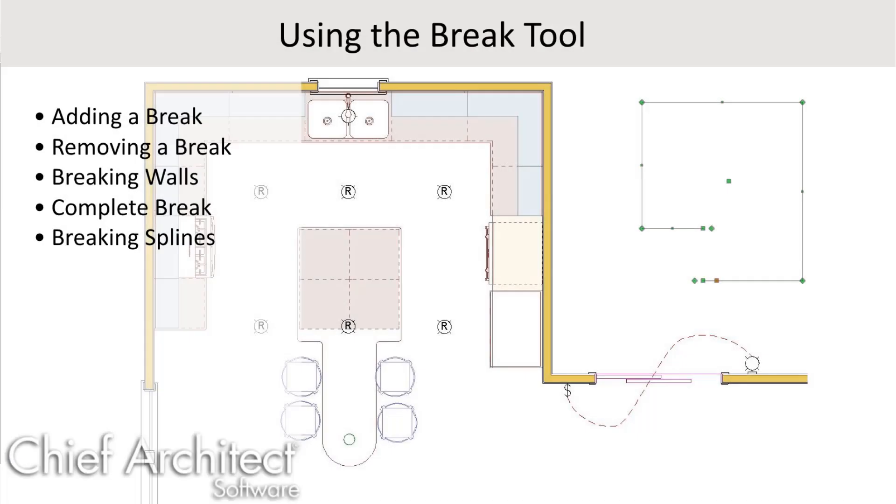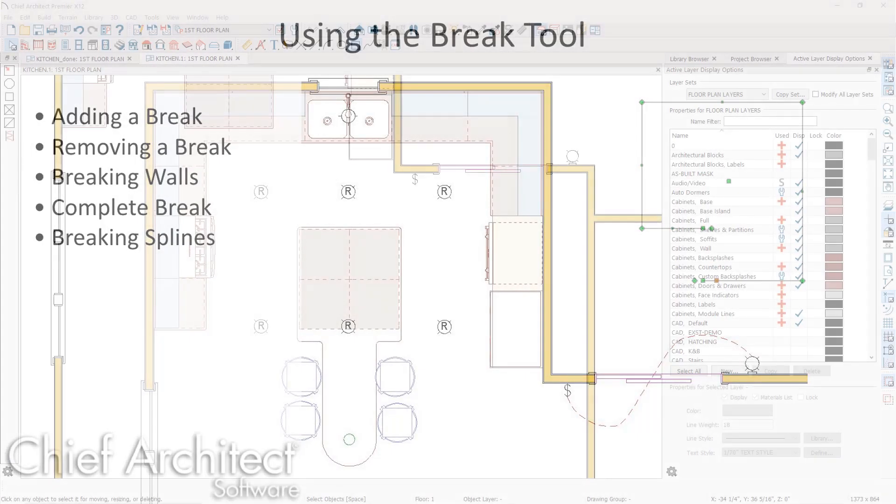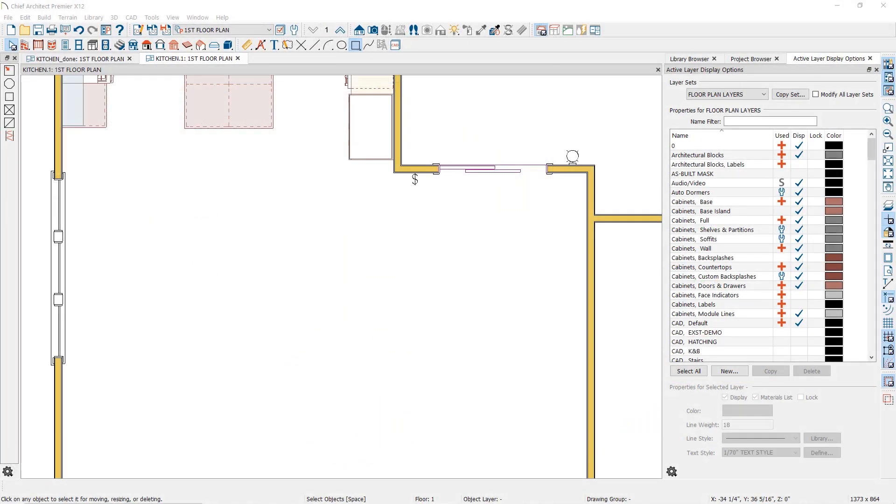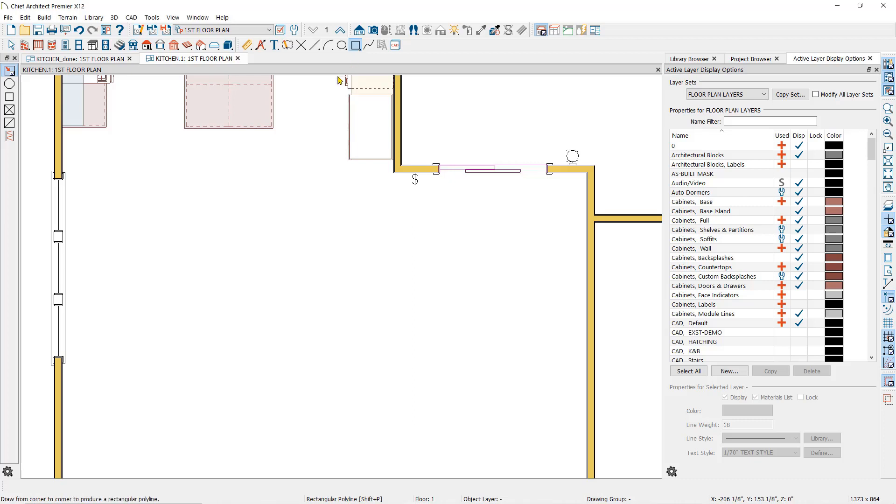Almost all 3D objects in Chief Architect are based on polylines. You can shape polylines in many ways, including breaking segments to create additional segments and corners. I will draw a simple rectangular polyline here using the CAD tools.